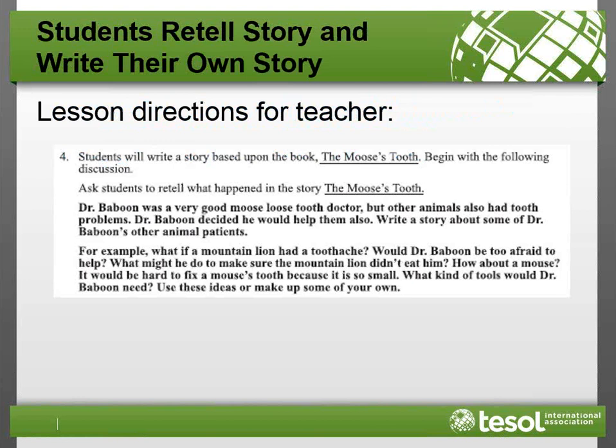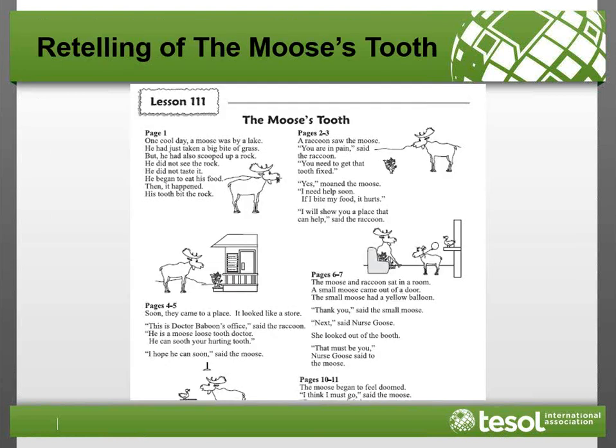For the fourth objective, students retell 'The Moose's Tooth' and then write their own story based on it. Think about what might be difficult or especially challenging for English learners and dual language learners. Even some non-EL or DLL students might find this task challenging without support if they lack academic language. The questions on screen are grammatically complex — for example, 'What might he do to make sure the mountain lion didn't eat him?' and 'What kind of tools would Dr. Babu need?' — and the conditional constructs 'would' and 'might' can be difficult for ELLs and DLLs.